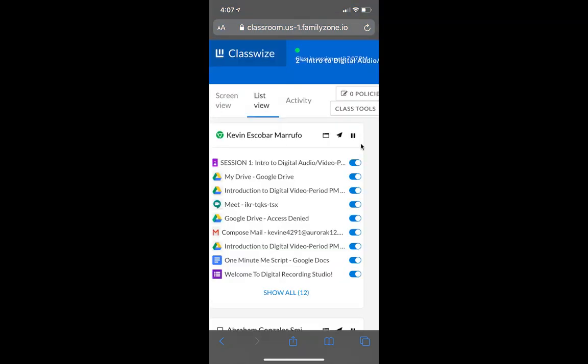I can see that Kevin has 12 tabs open. These are the tabs that he's involved in for our class. Kevin was pretty much on task. This was about two hours into our session.